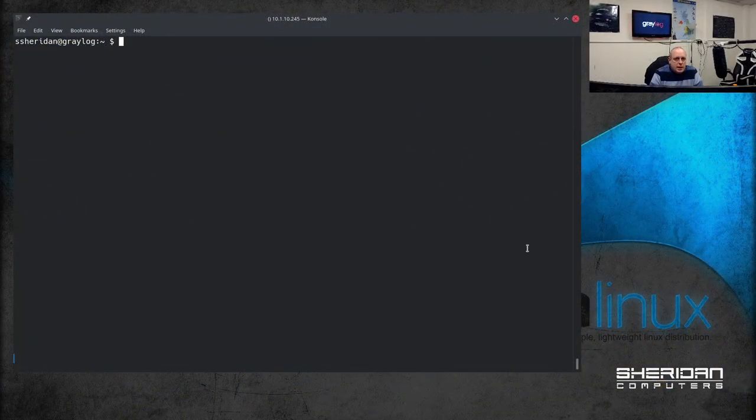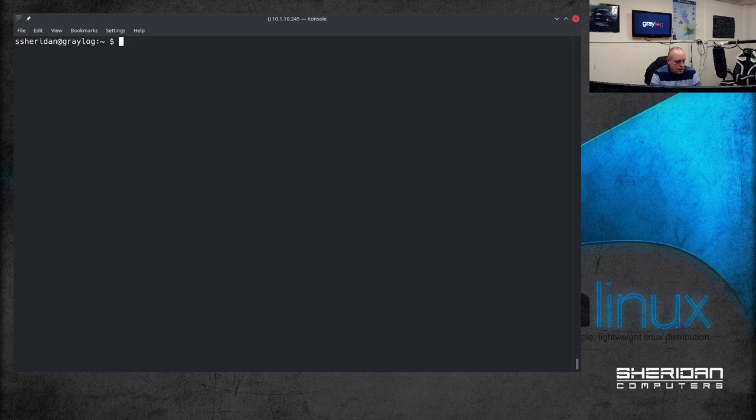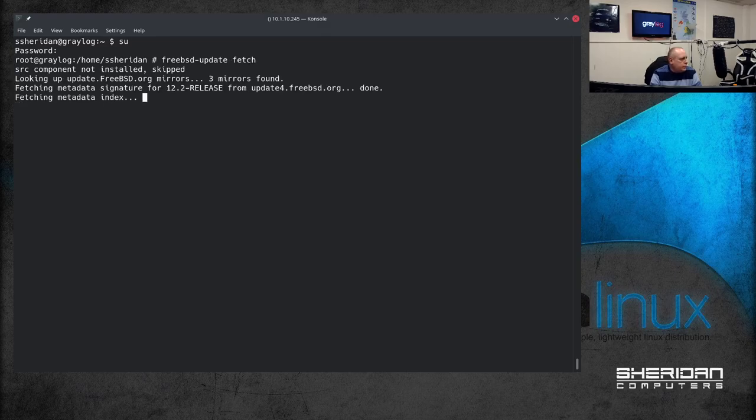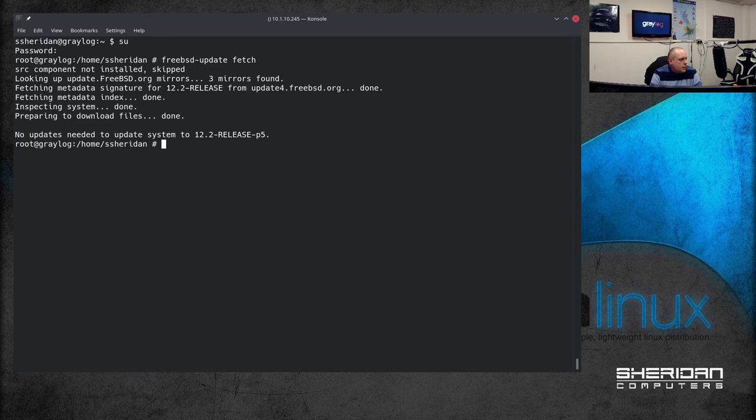So this is a completely fresh install of FreeBSD. So first thing I'm going to want to do is make sure it's up to date. I'm going to do freebsd-update fetch. Okay so we're up to date.